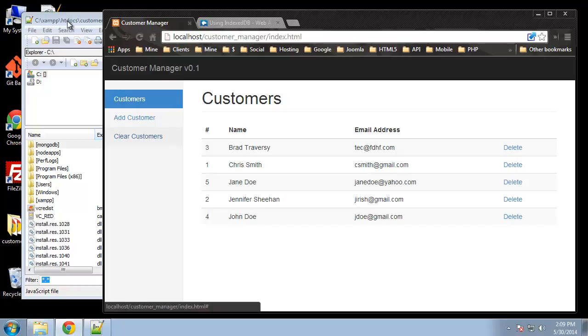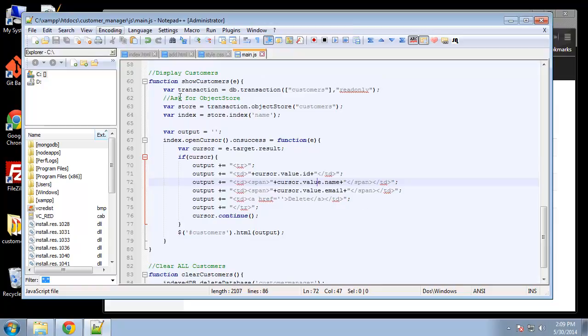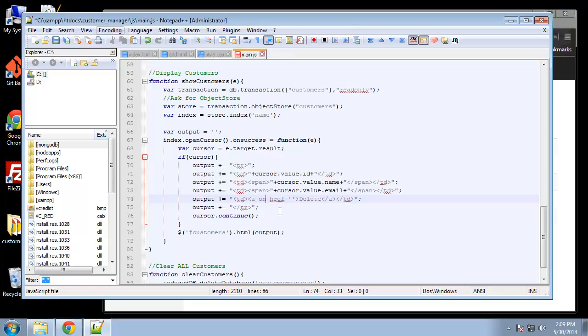So let's go and we need to add a click handler to this delete link, and the delete link is going to be in this dynamic code, it's not in the index page.